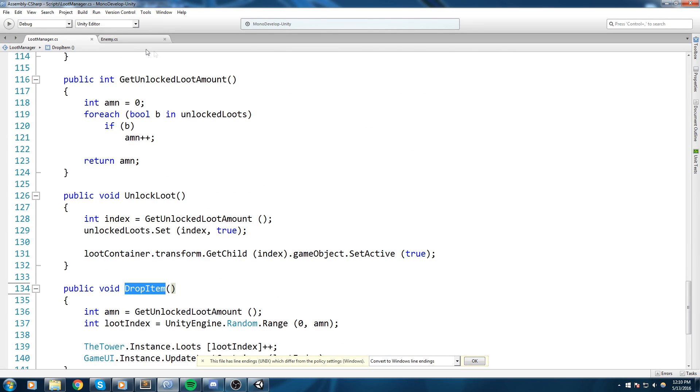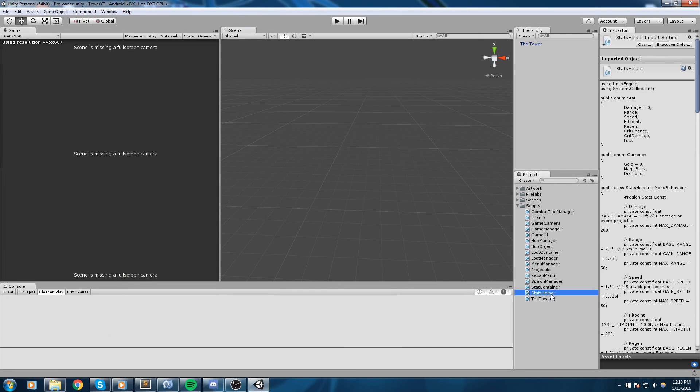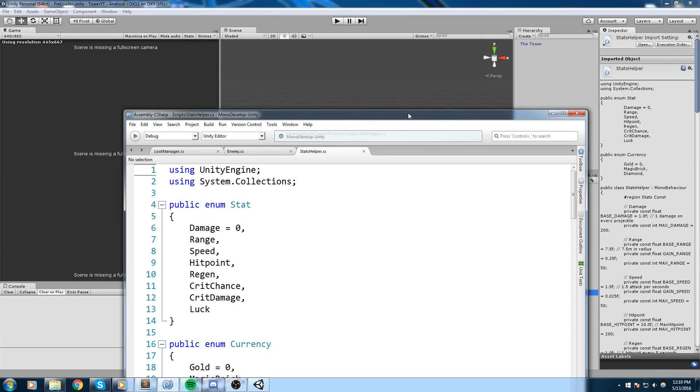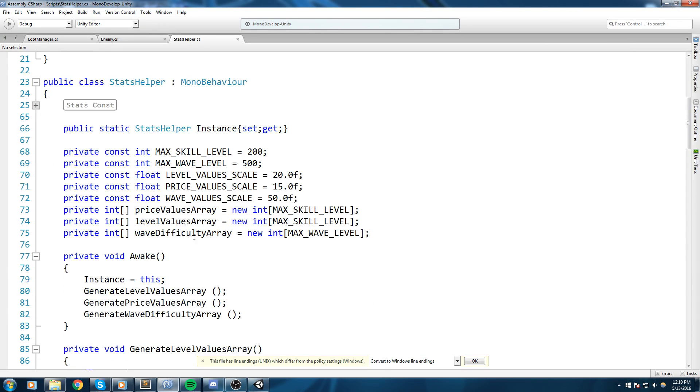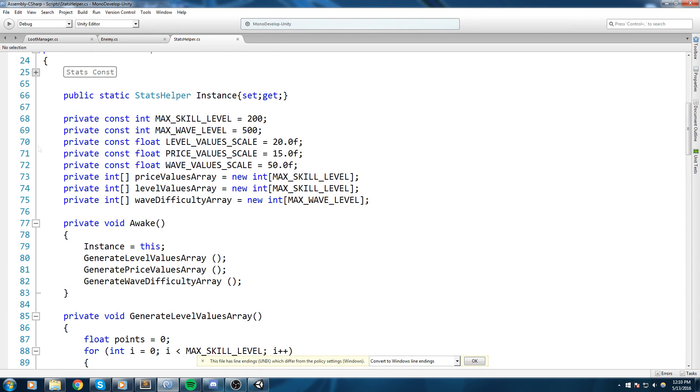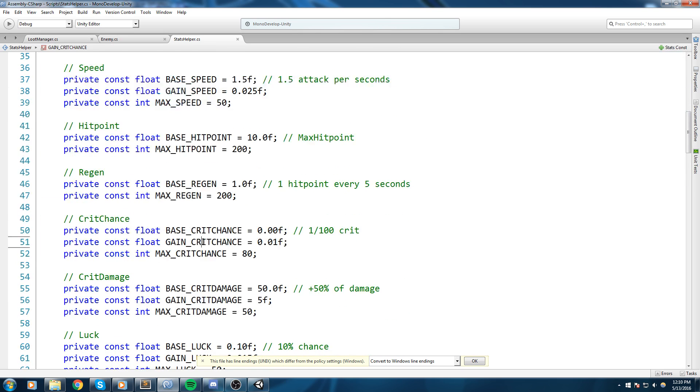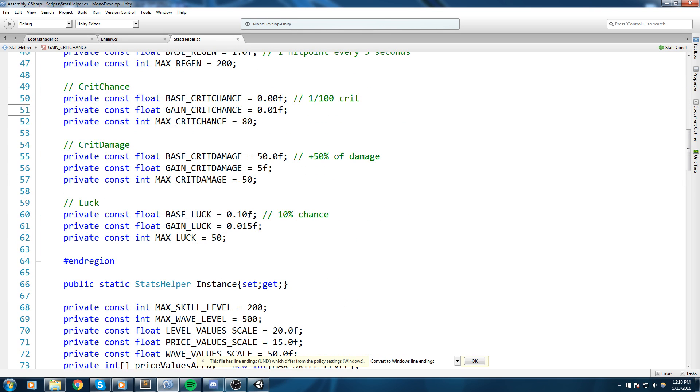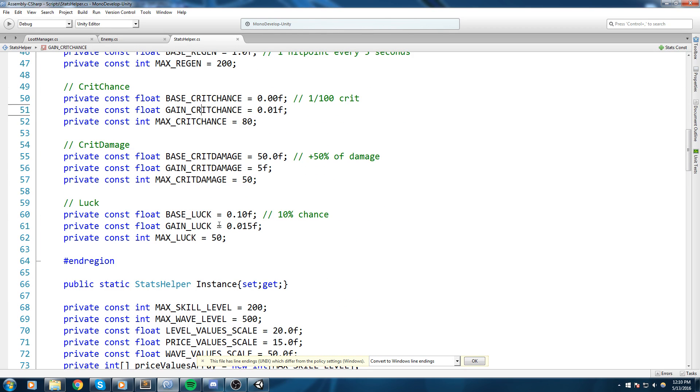And this function is going to take care of dropping the proper item. Okay, but if we actually go and have a look at our stats helper, that's over here, it is actually going to be quite hard to drop something in the early level because our values, our luck value, is only like I said a tenth of a chance.